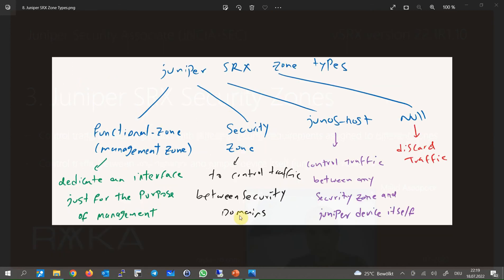There are four types of zones in Juniper SRX devices: functional zone or management zone, security zones, Junos Host zone, and null zone. By default, all interfaces are in the null zone, and all traffic received on interfaces in the null zone are discarded. In other words, to start forwarding traffic through an interface, it must be assigned to a security zone. You can assign an interface to a functional management zone.